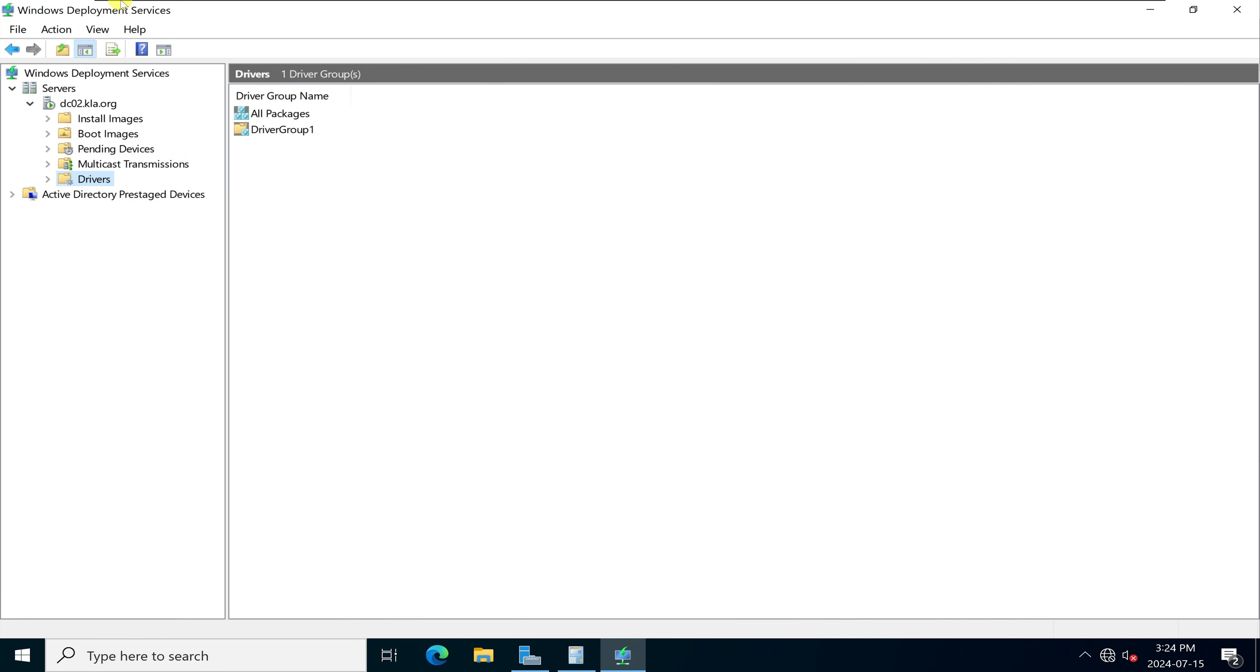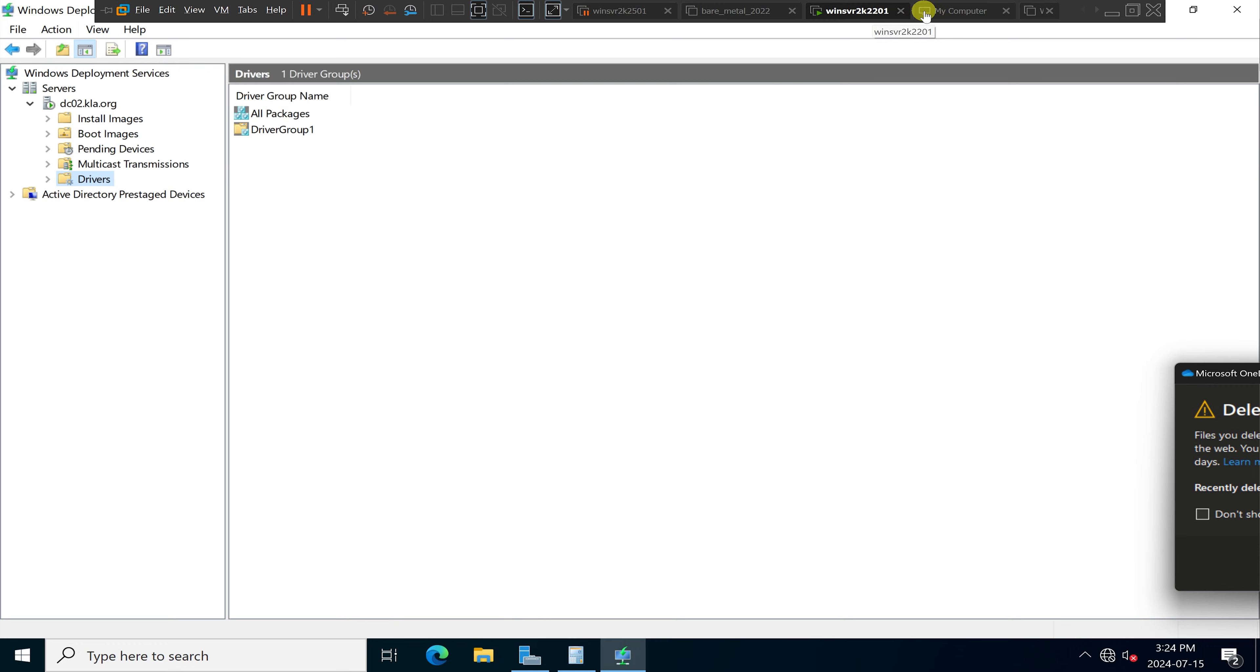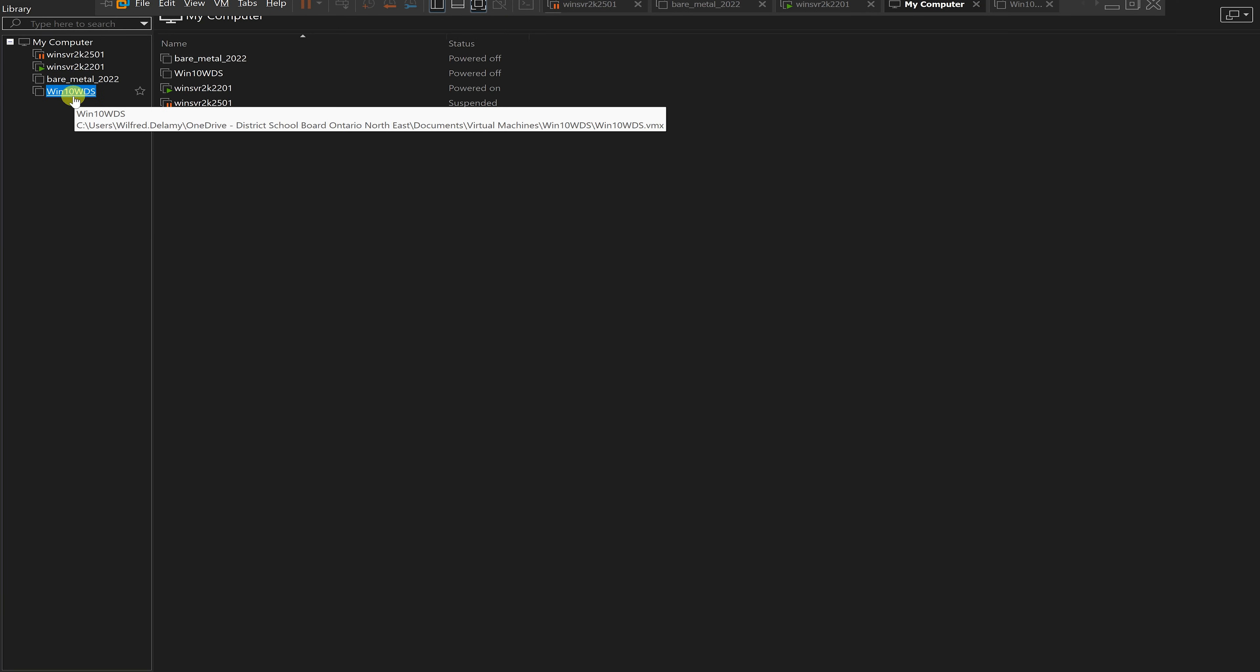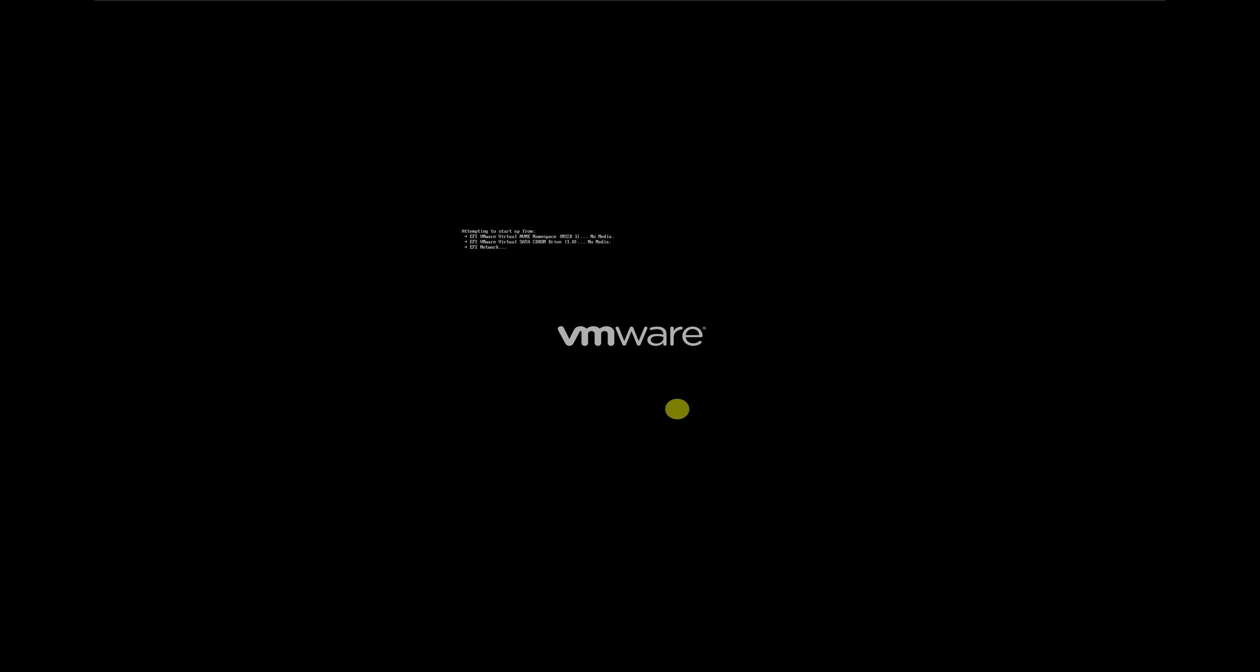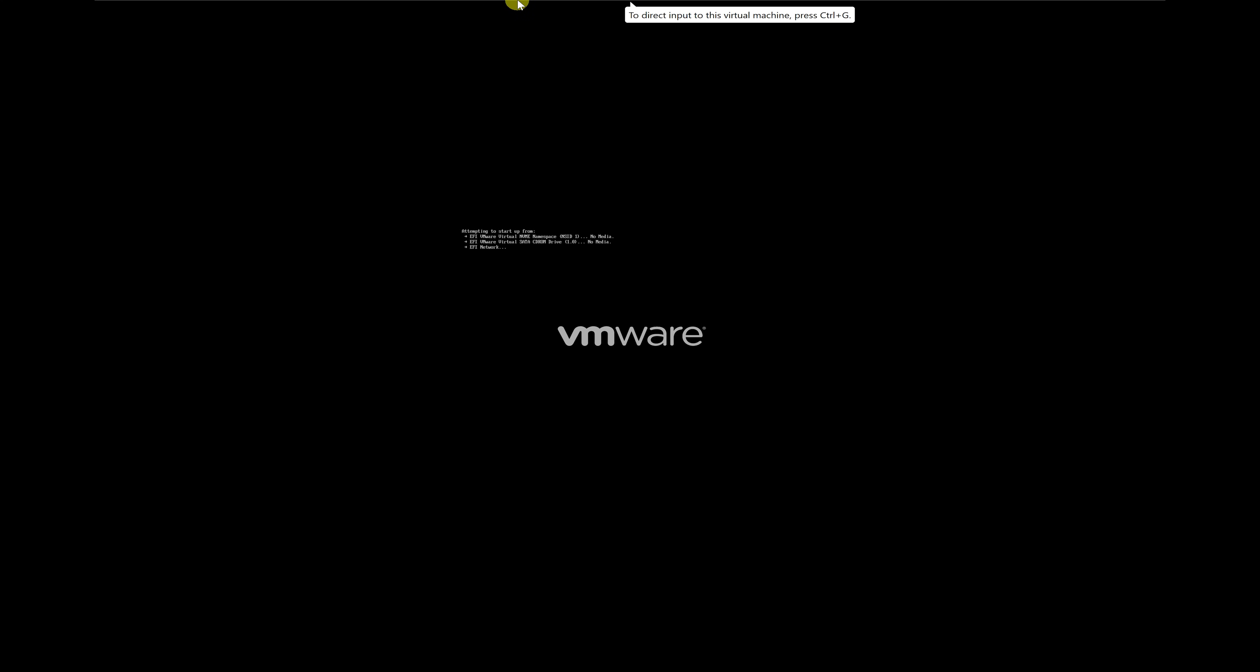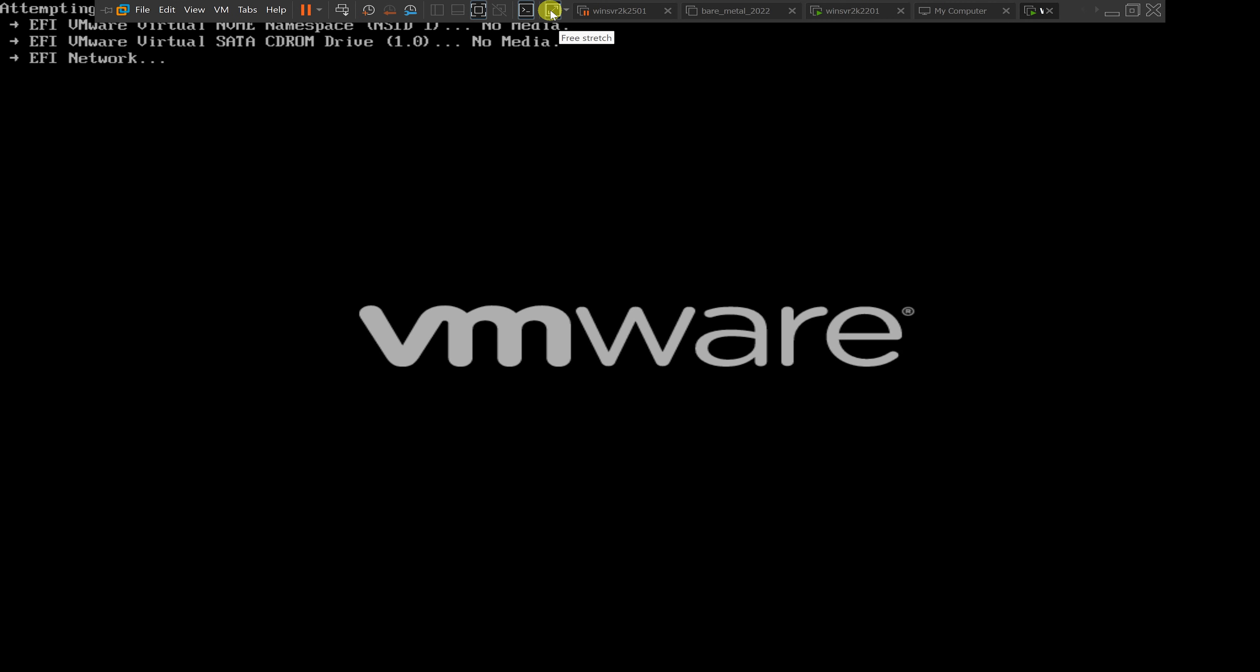I will go back to my Windows 10, click on it and power on my Windows 10. I'll press F12 to boot from the network. I will release my mouse and stretch it up a little bit so that you can be able to see.